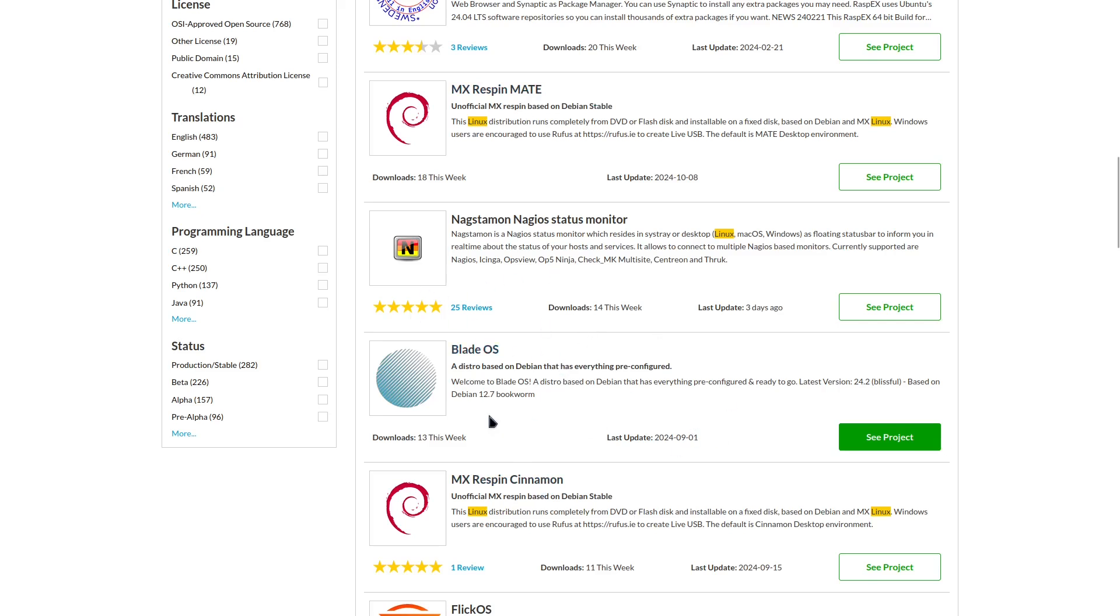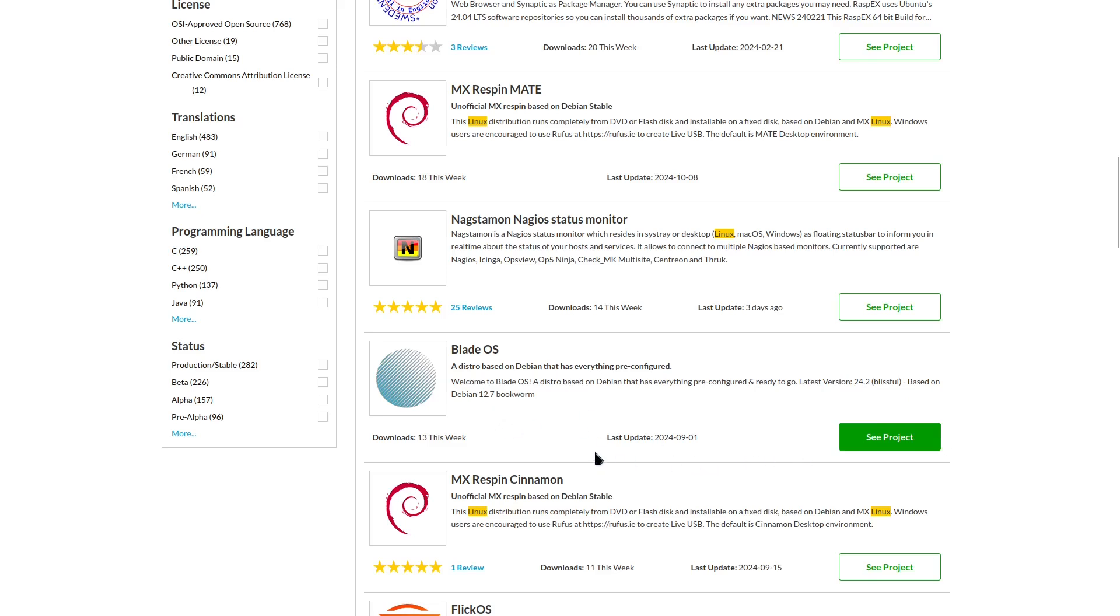So what I did is I downloaded this BladeOS and it says a distro based on Debian that has everything pre-configured and ready to go. Latest version 24.2 Blissful based on Debian 12.7 Bookworm. It's a couple months old, but let's take a look at it and see what it has to offer.